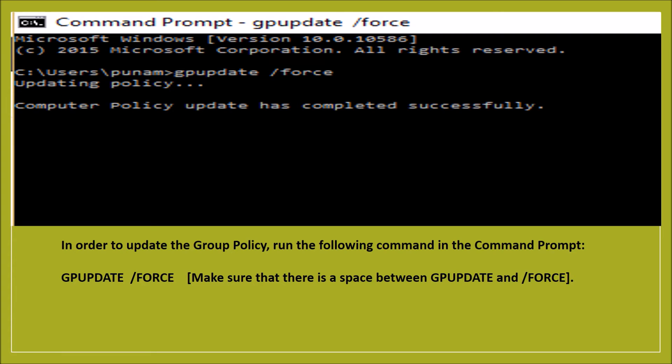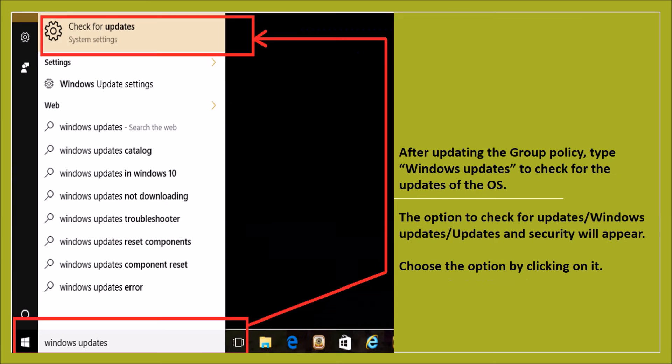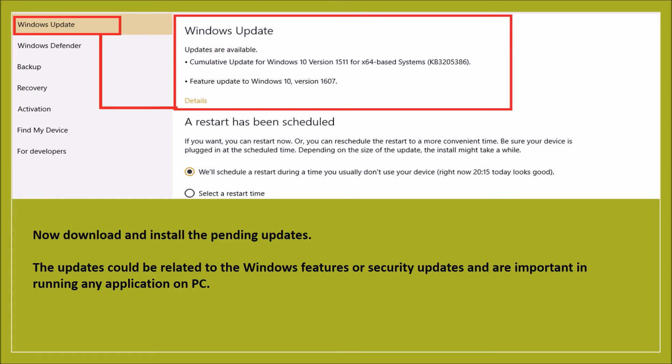Once done with the policy updates, check for the OS updates. The OS update also includes the security updates. Once the OS is updated, try updating Outlook.